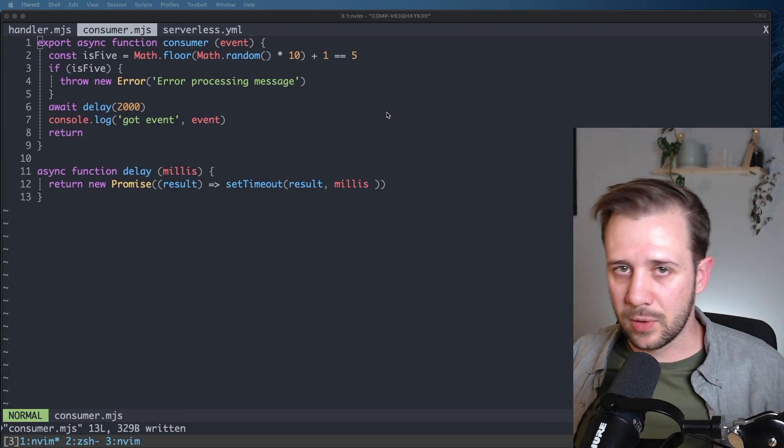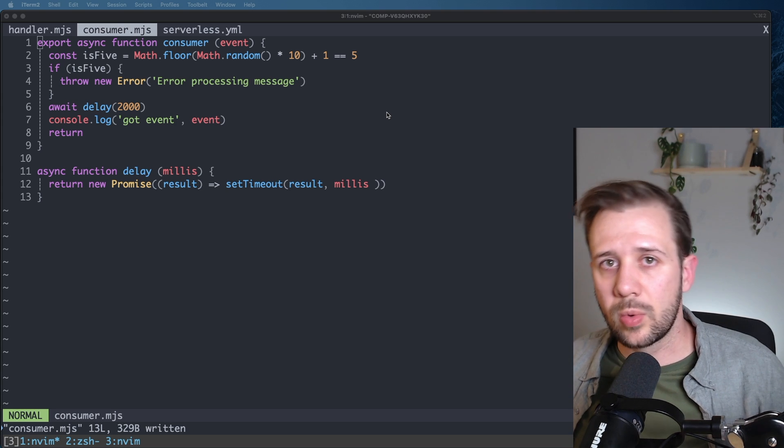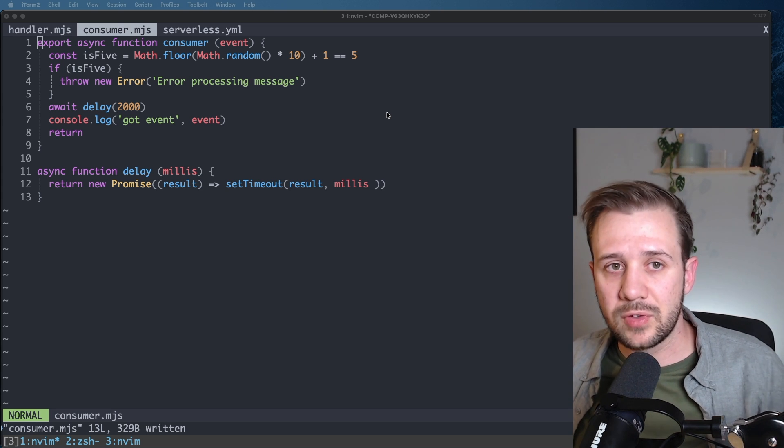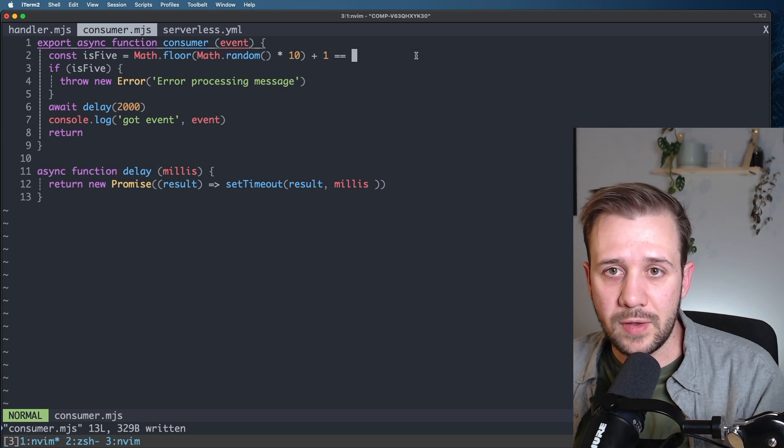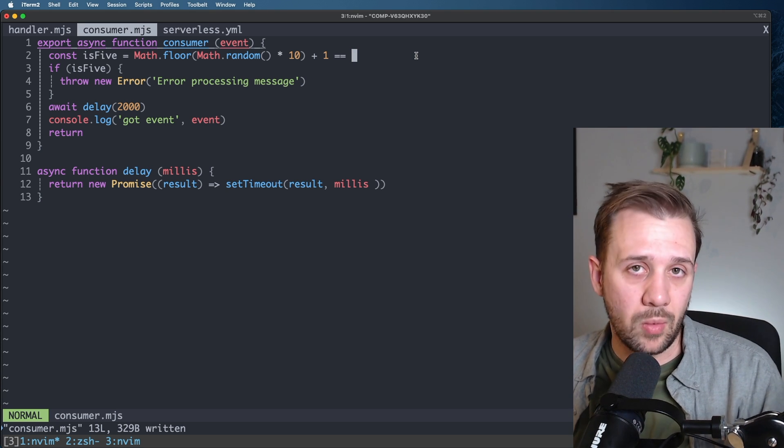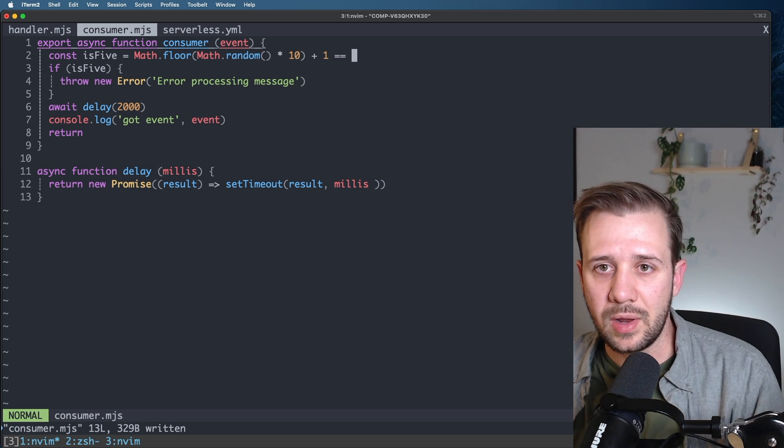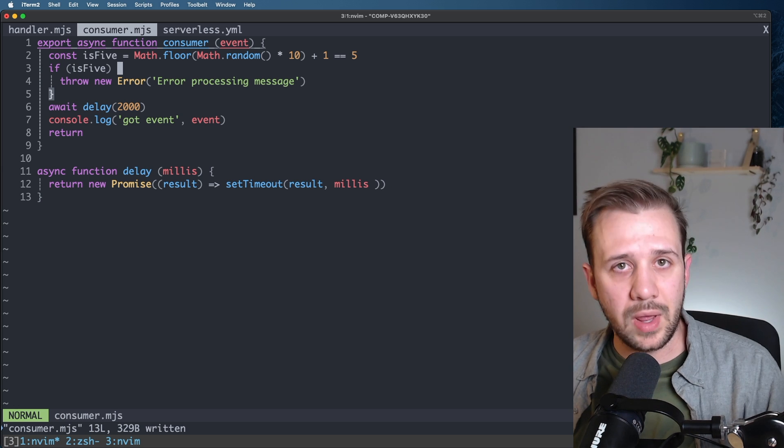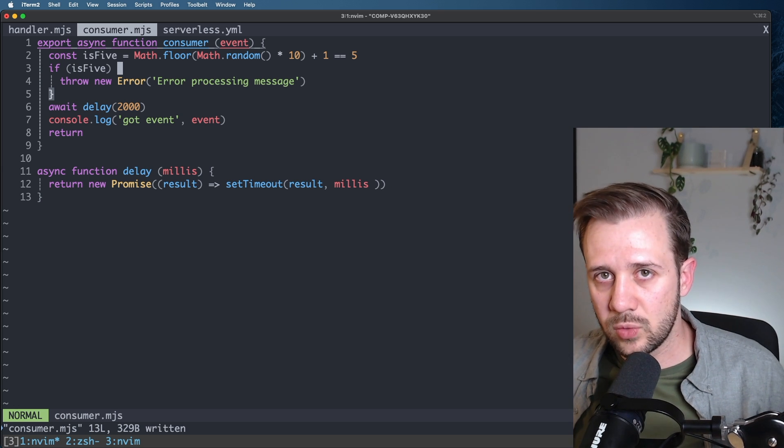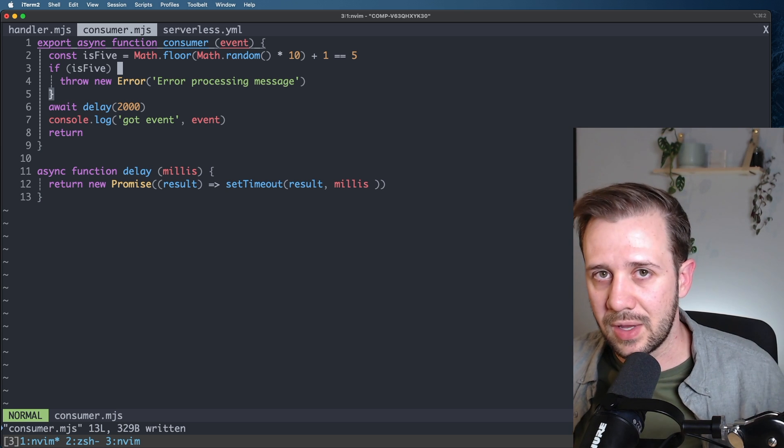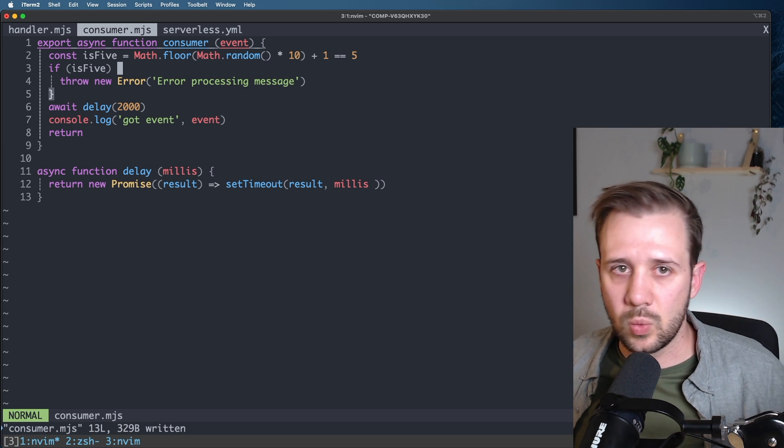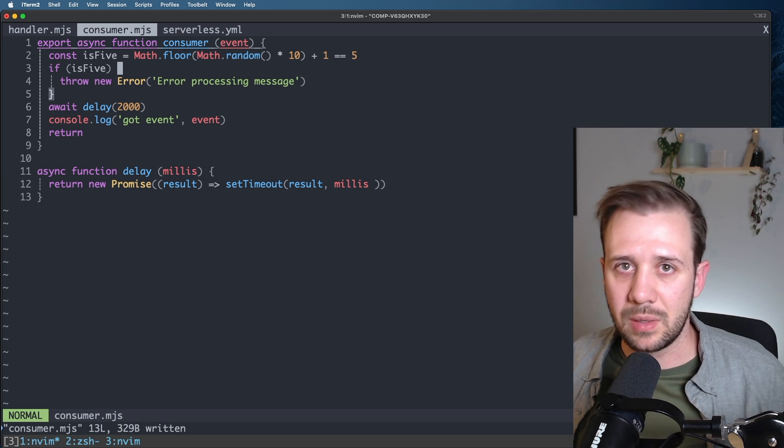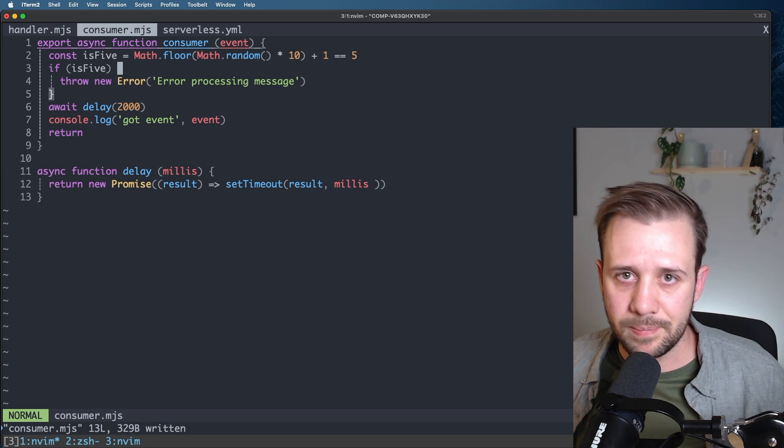The consumer code is where this gets a little bit more interesting. What we're going to do is assume that about 10% of the messages that we process from this queue are going to fail with an error. And the way we're going to do that is by grabbing a random number between 0 and 9 and seeing if it's 5. If it's 5, we're going to just throw an error, and the event source mapping will put that message back onto the queue and try it again later. If it comes up with anything else, we'll wait the two seconds to simulate processing, and then we'll just return and be done.